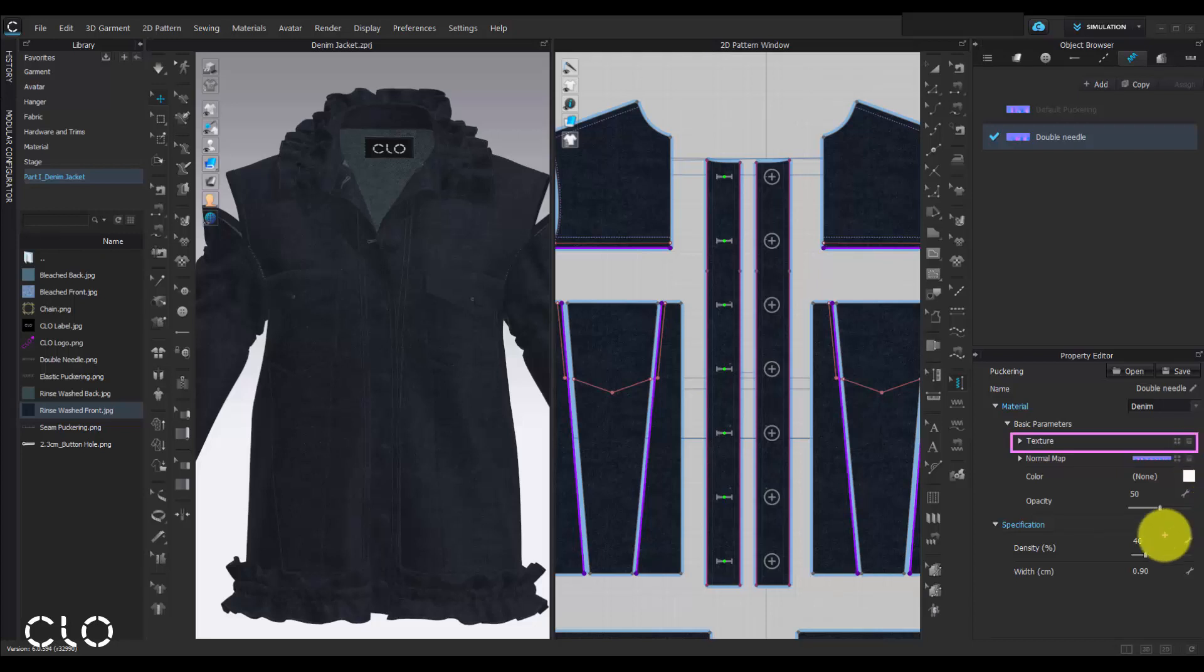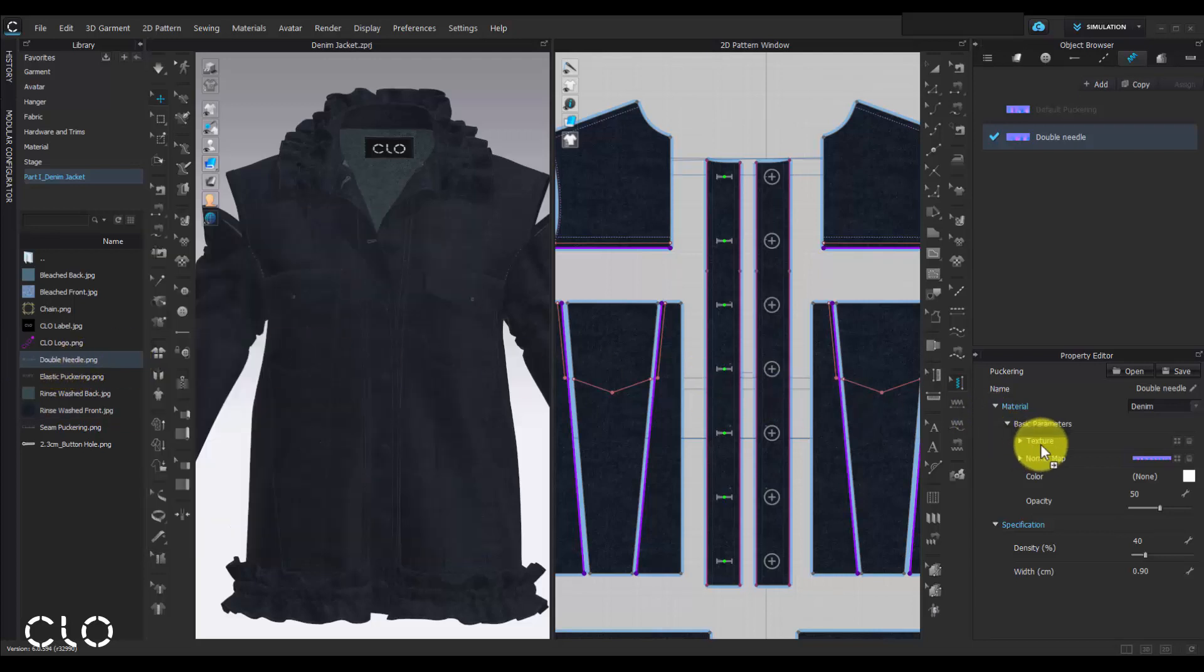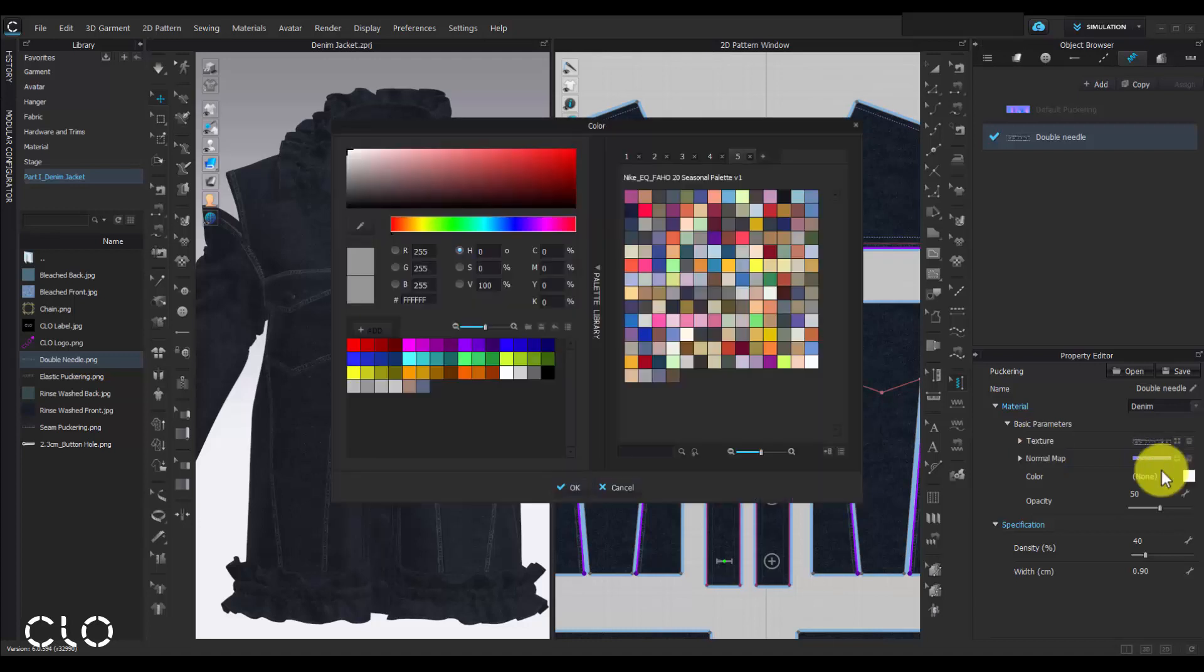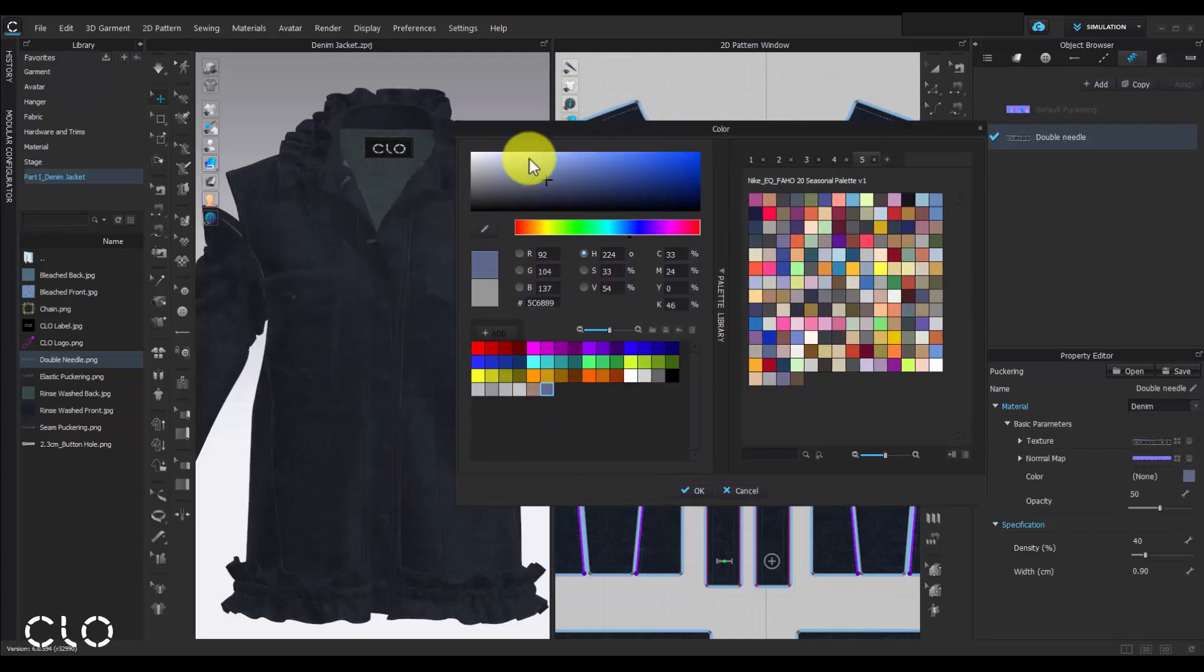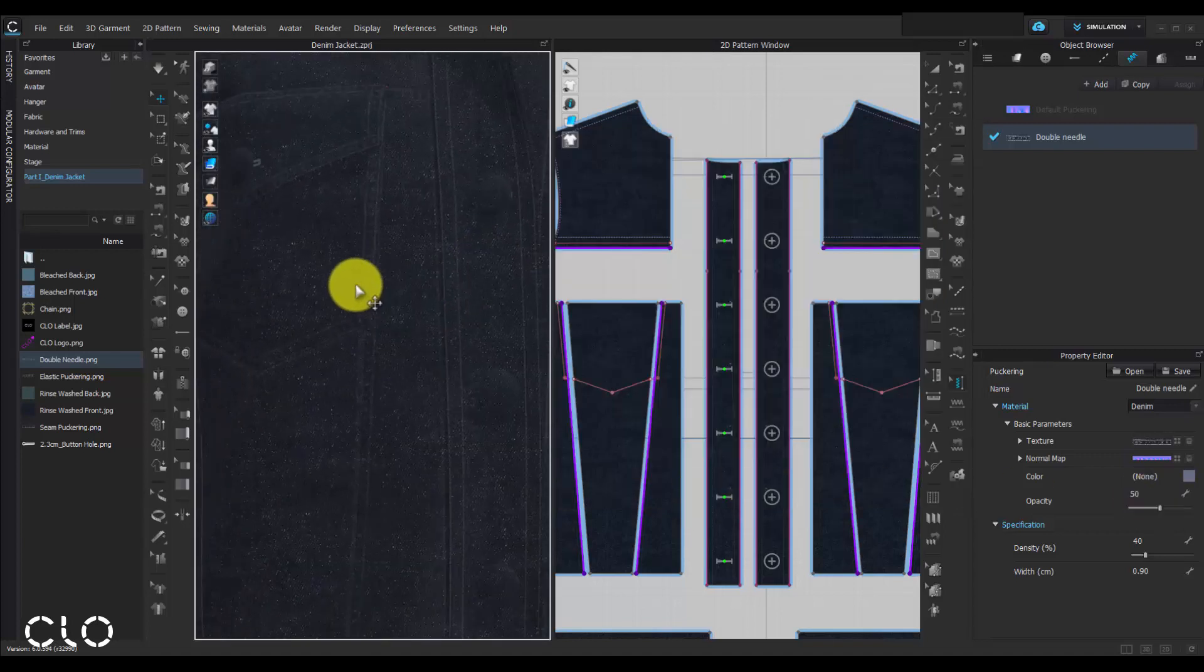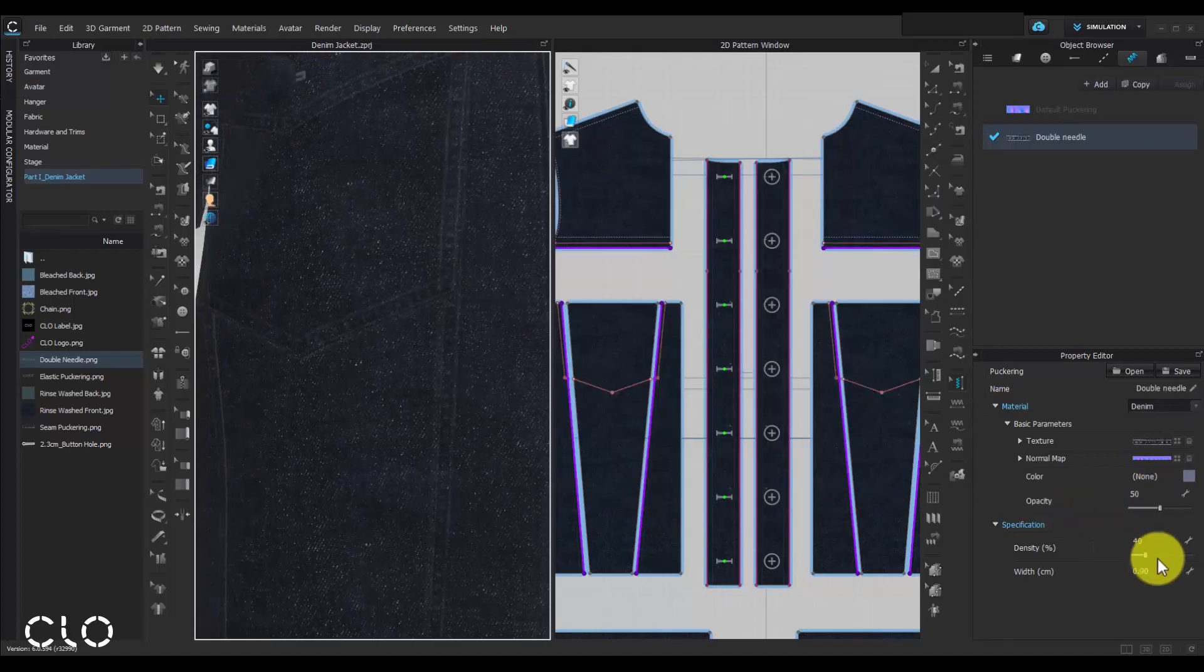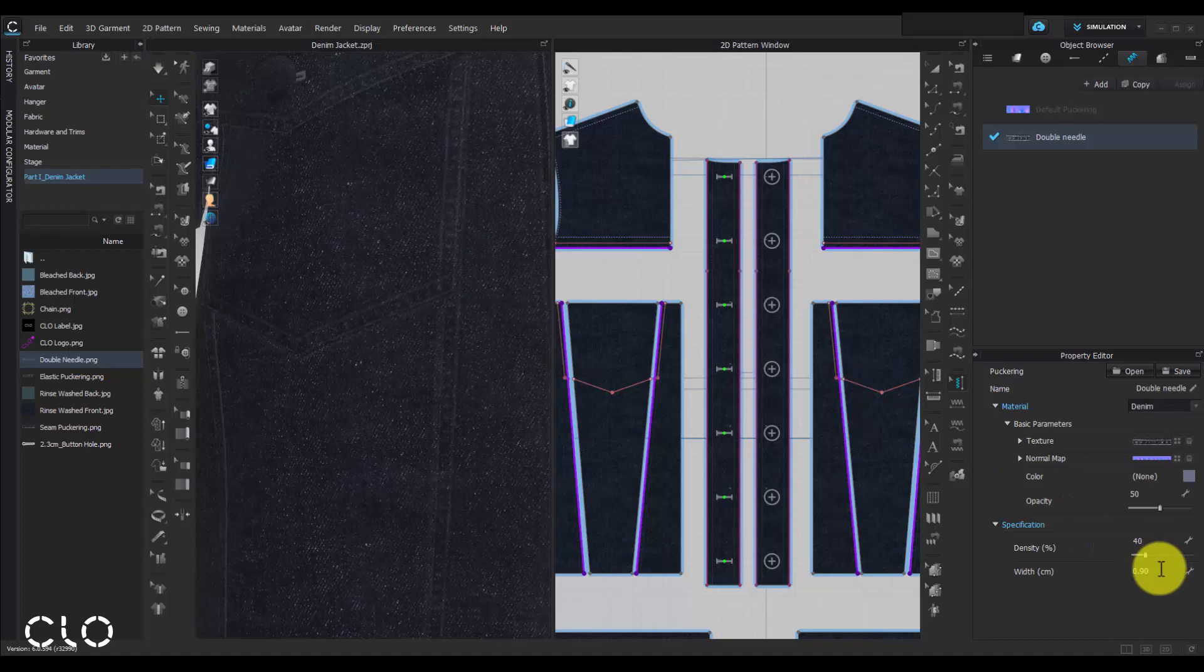If you want to make more realistic denim look by washing effects on the seam line, you can also add the texture image for the puckering texture and change the color to denim blue. We can also customize the puckering width.